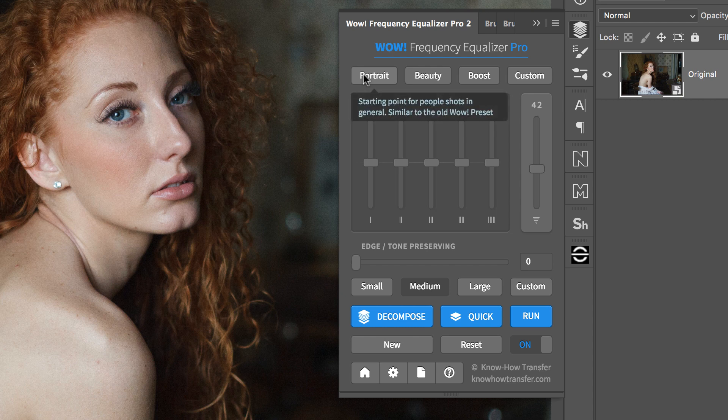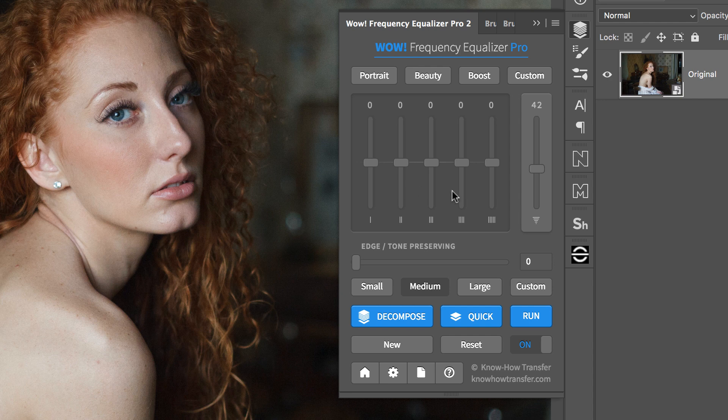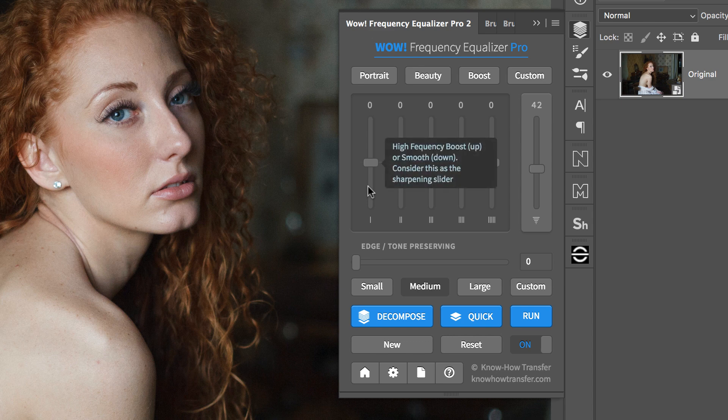The sliders correspond to five spatial frequency bands as discussed in the previous tutorial. Left to right, the bands correspond to high frequencies which become progressively lower.